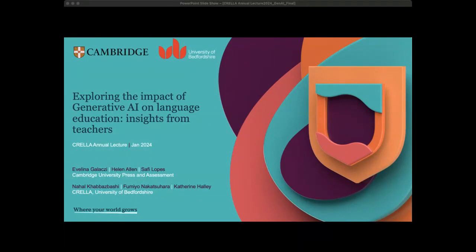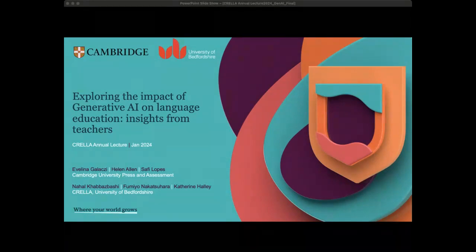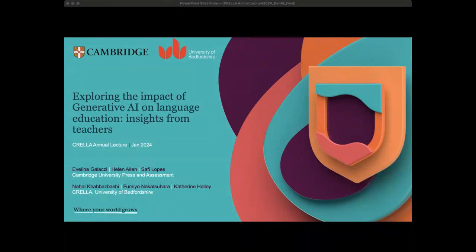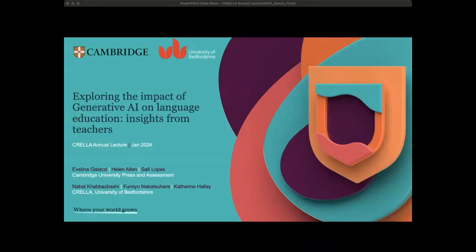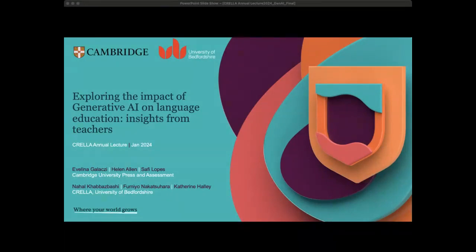Due to some unforeseen circumstances, Evelina couldn't be with us this afternoon. So now we'll be presenting on behalf of Evelina and also the full research team, which includes Professor Formelike Sahara at KRELA, Hannah Allen, and the staff at ATEL logs from Cambridge University Press and Assessment, as well as PhD student Catherine Holliver. Evelina sends her sincere apologies and I really hope I'll be able to do the research justice and present the views of the team well.